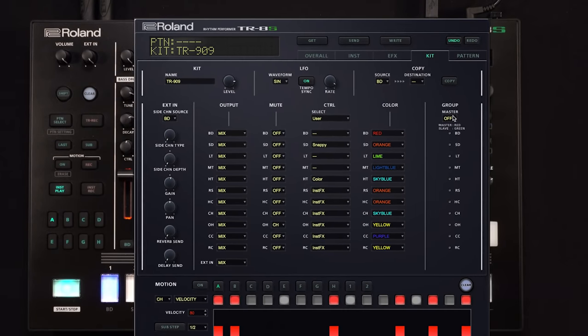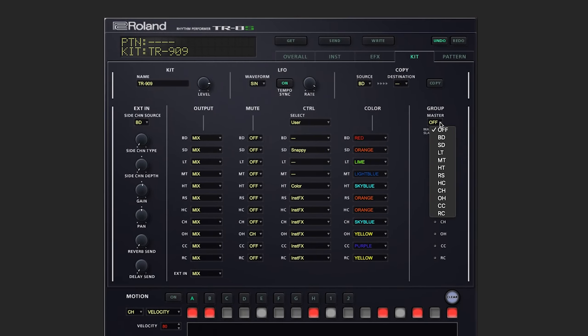And then to the right, we've got our instrument grouping. On the left side, we've got settings for the external input.